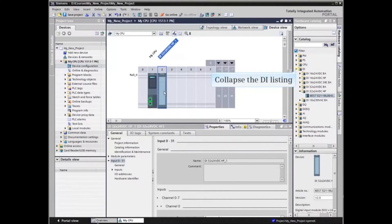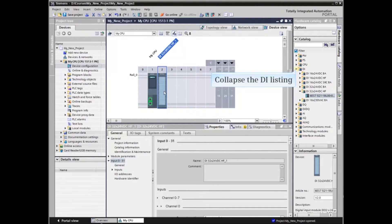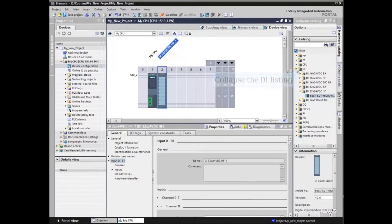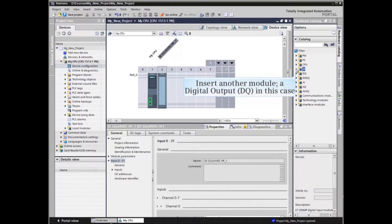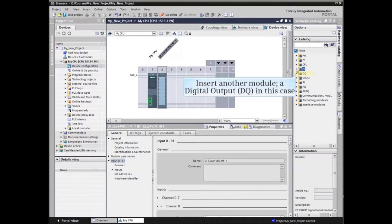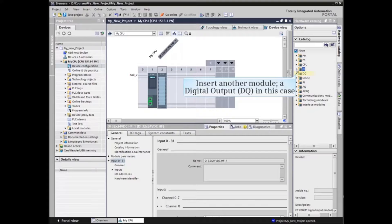We can now collapse the digital input listing in the Hardware Catalog if we don't need another digital input module. You should insert other modules as required for the application. A digital output and analog input for this example.